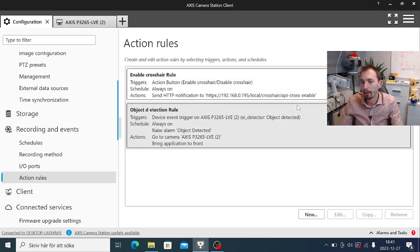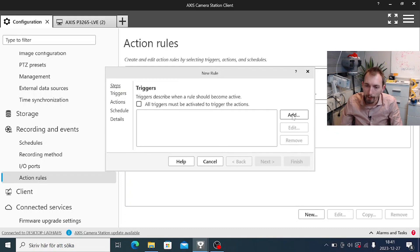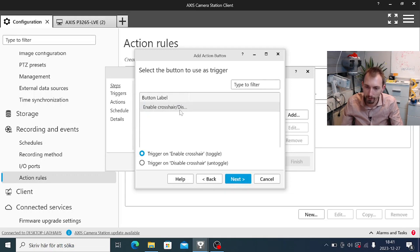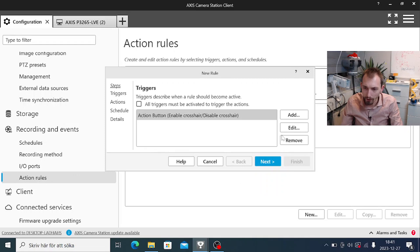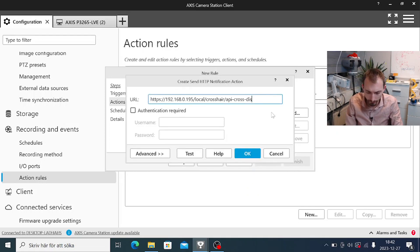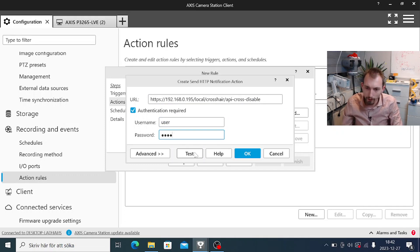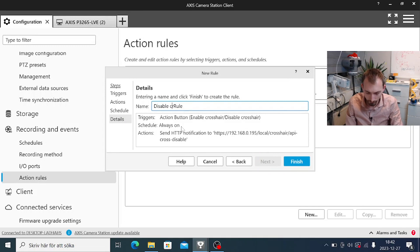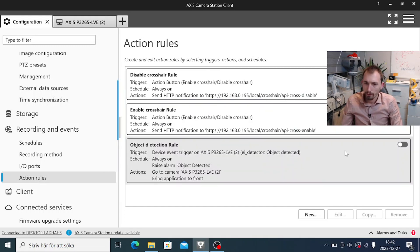The second thing I'll do is add a way to disable the crosshair. We create a new action rule, again select action button, but this time instead of creating a new button we will use the existing button and select the same 'enable crosshair / disable crosshair' button, triggering on the disable crosshair state. We go to actions and again send an HTTP notification to the camera, this time using the disable API endpoint. We can test it and get back 'crosshair disabled' — so that works. We now have our two action rules to enable and disable it.